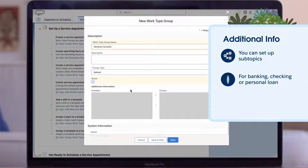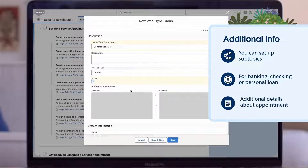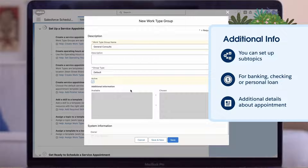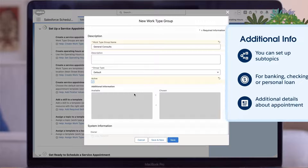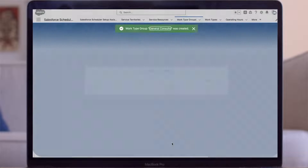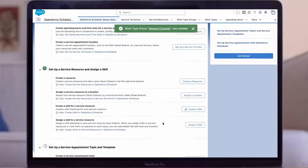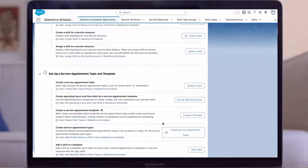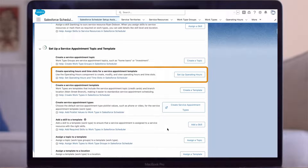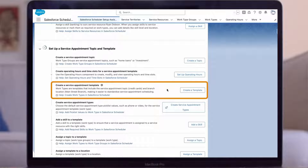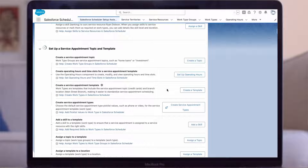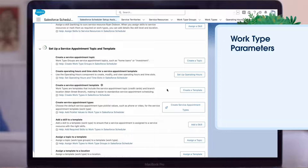Additional information are subtopics that you can set up, which will be displayed as a checkbox with the topic in the scheduling flow. For the topic of Banking, you could set up Checking Account or Personal Loan to provide some additional information about what the appointment will be about. We don't need any additional information for general consulting, so we'll leave this blank and save. Next is where we can set our operating hours and time slots — we already set our operating hours when we created our West Coast Hours, so we can skip this step. Here's where we bring together our appointment topics and locations through work types.